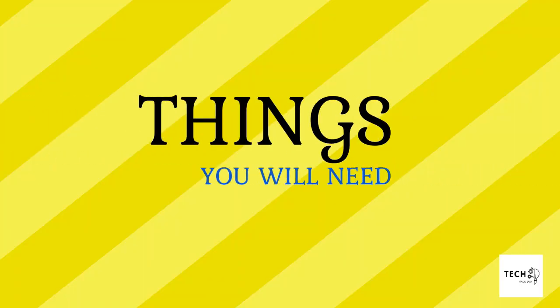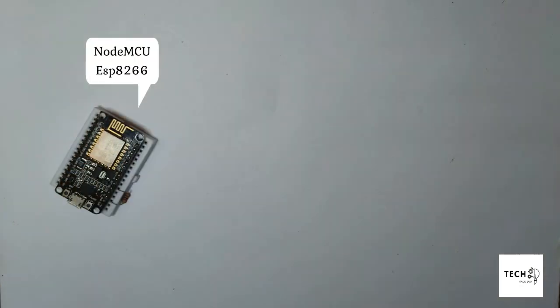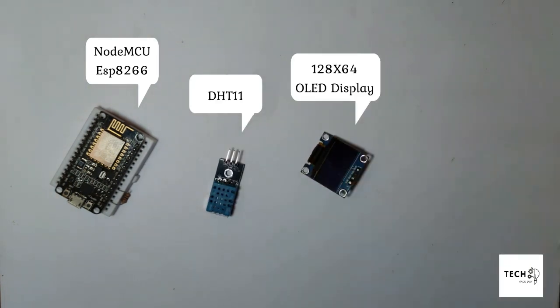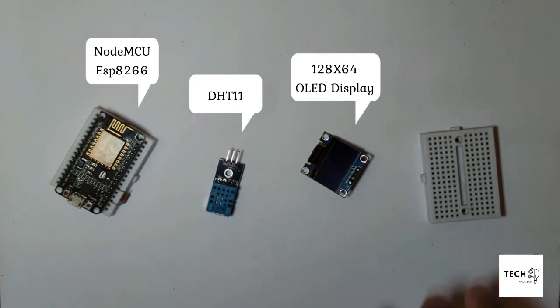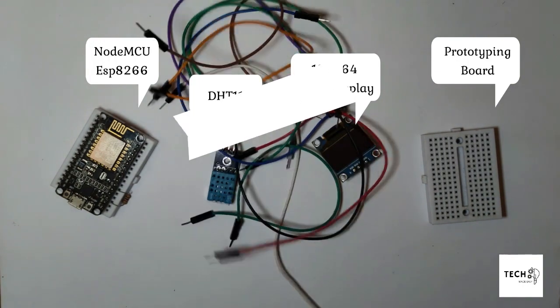Things you will need: ESP8266 based NodeMCU, DHT11, 128x64 OLED display, prototyping board, and jumper wires.